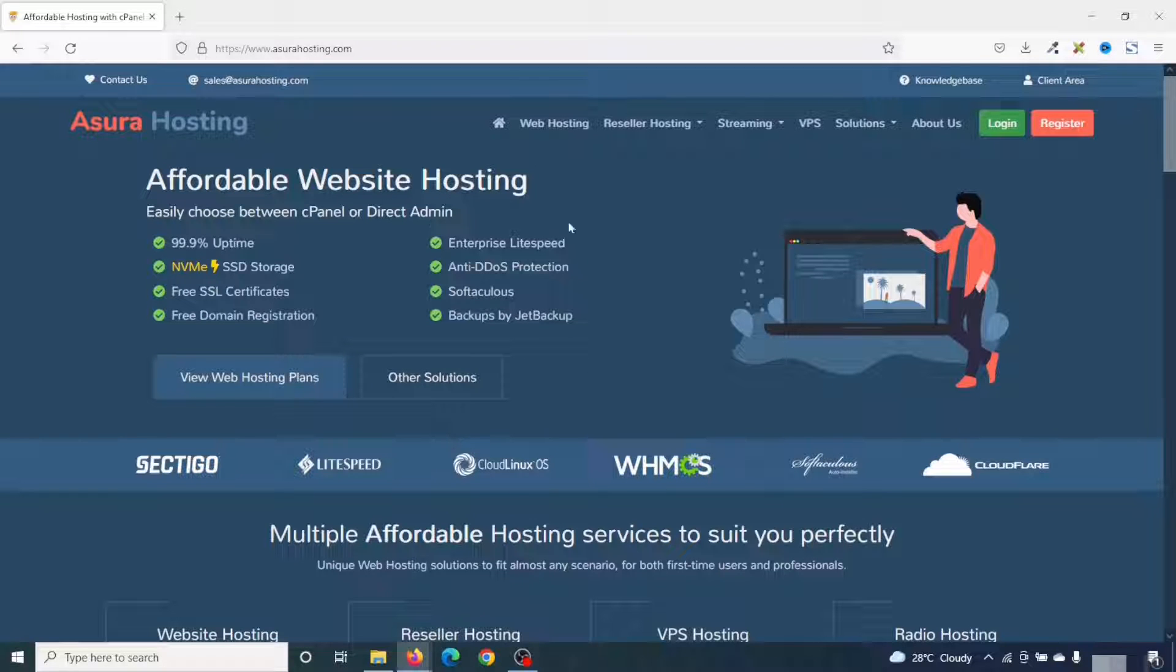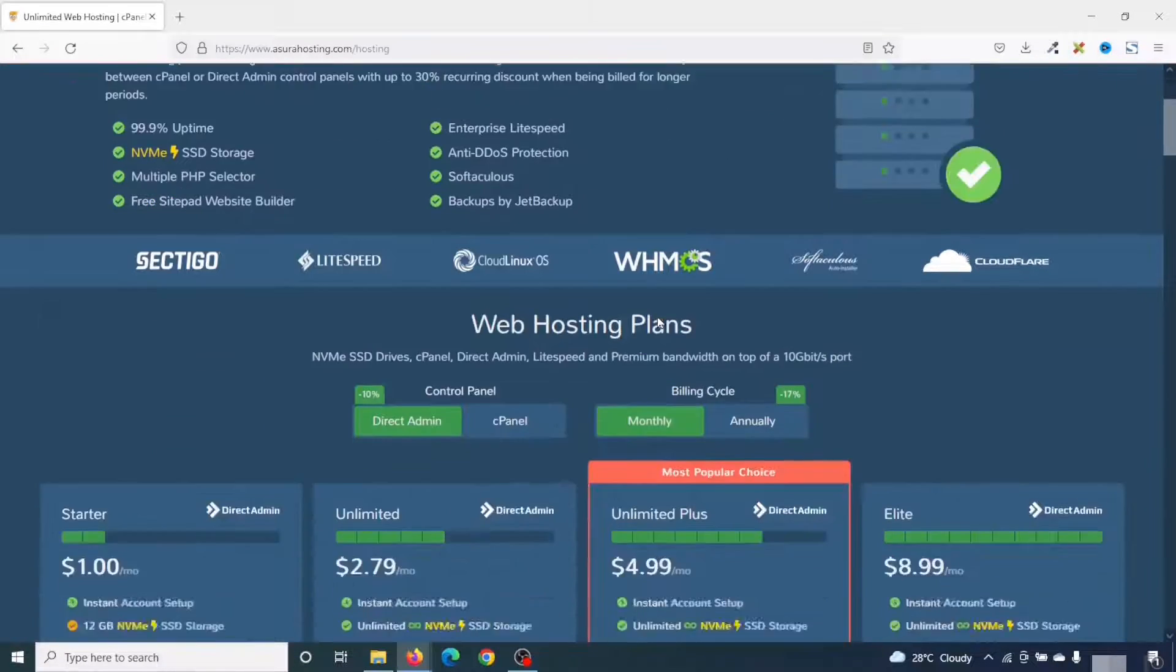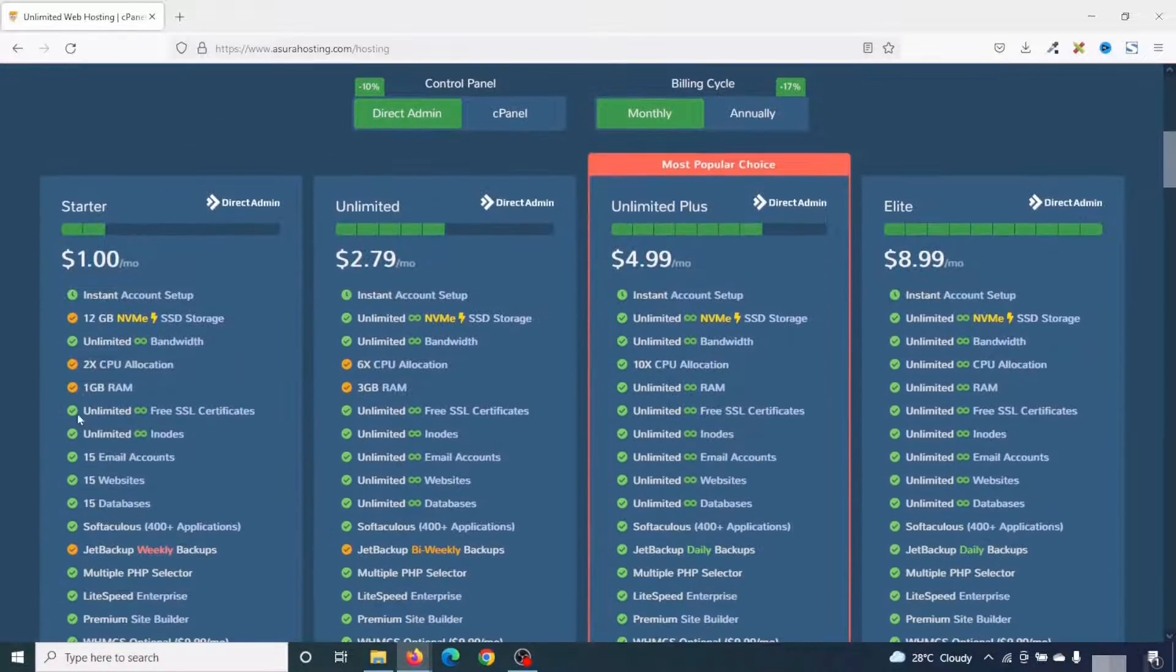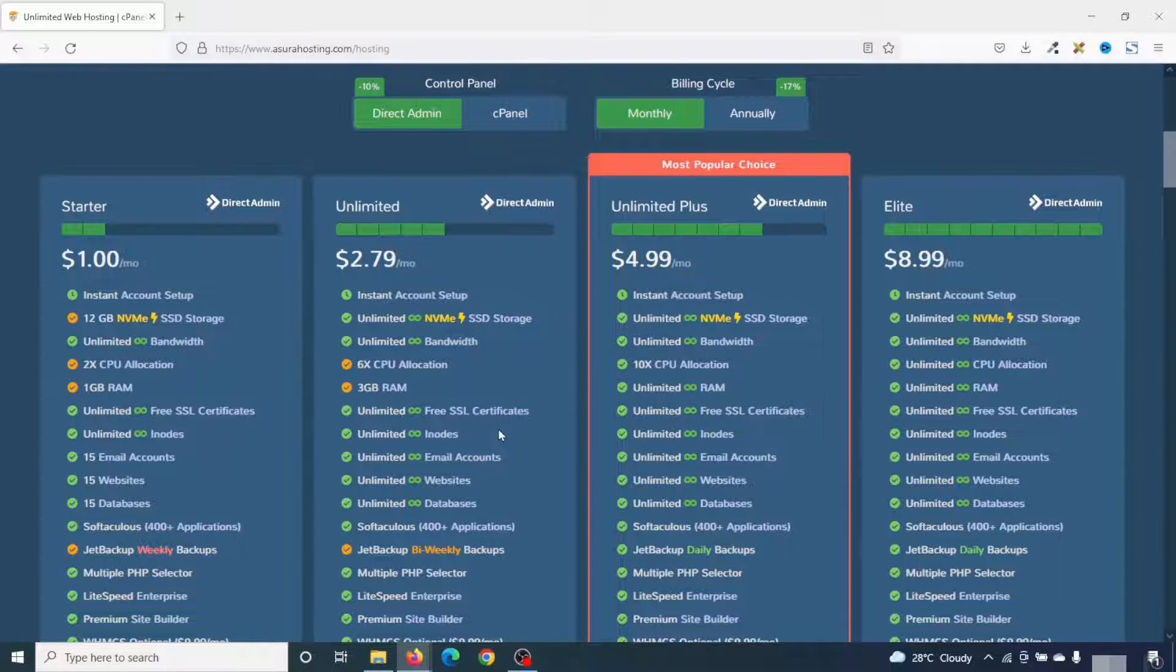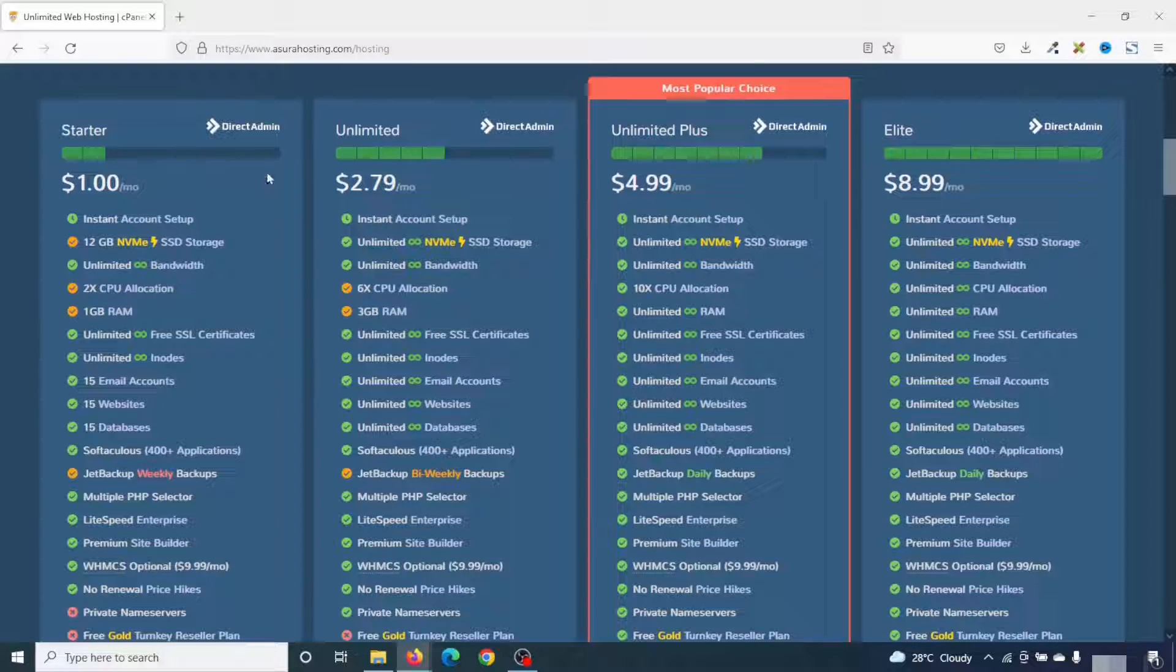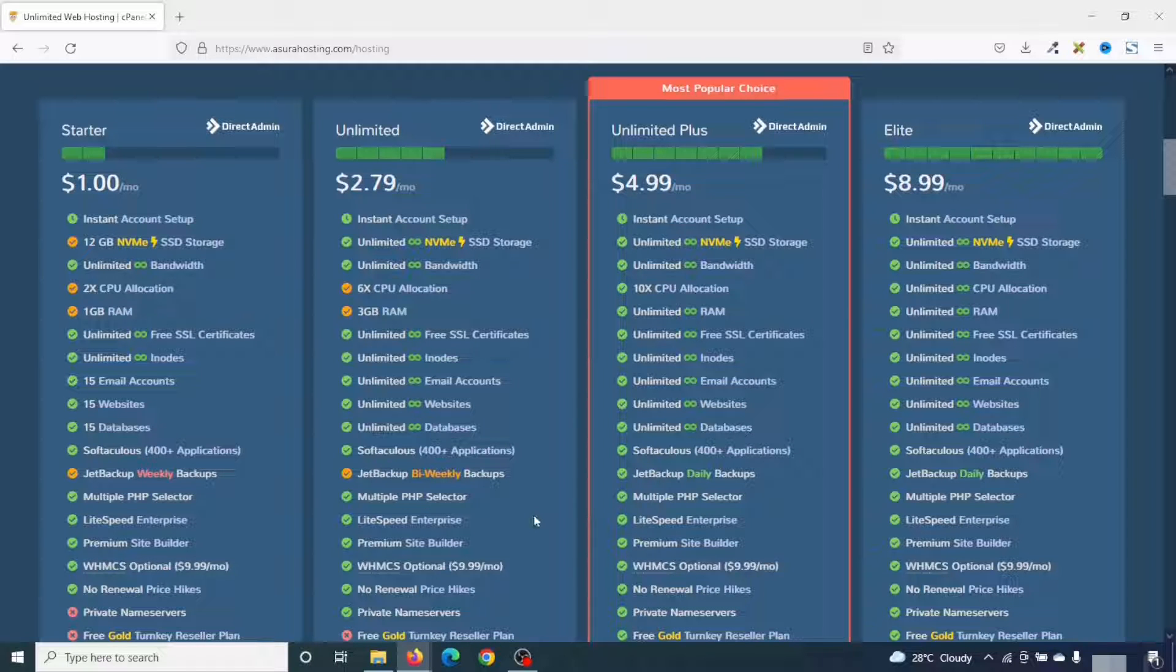So from here, I click on web hosting. Going down, these are the various packages you'll get with Asura Hosting. And choosing any of these plans will depend upon the kind of website you want to create. If you are just starting out, you can go ahead and use the startup plan, and you can always upgrade later on.